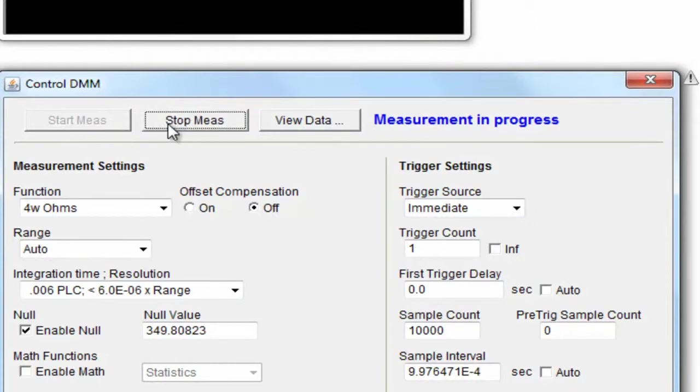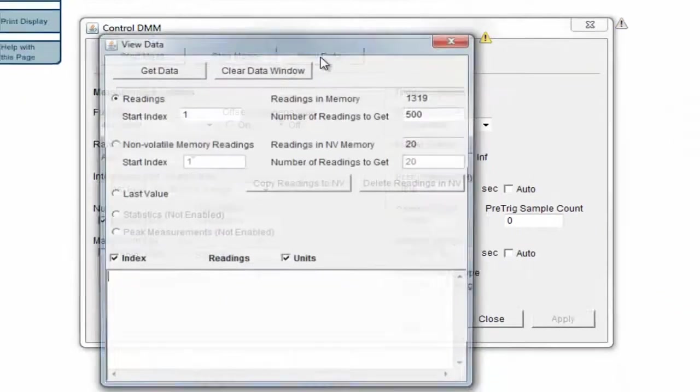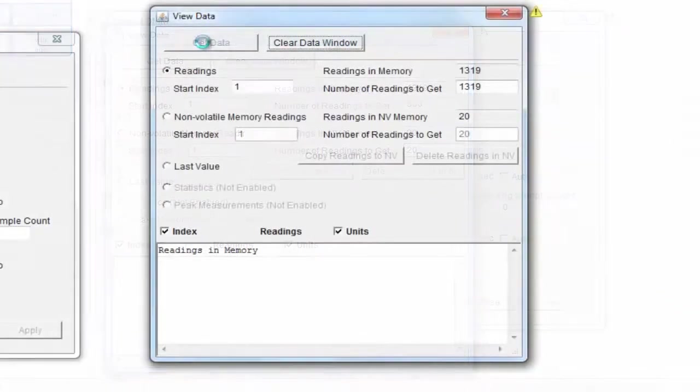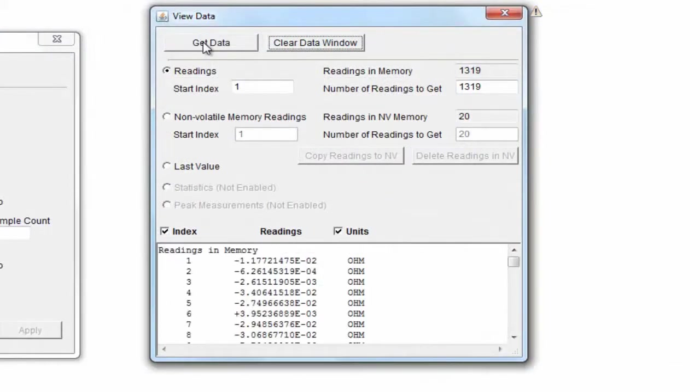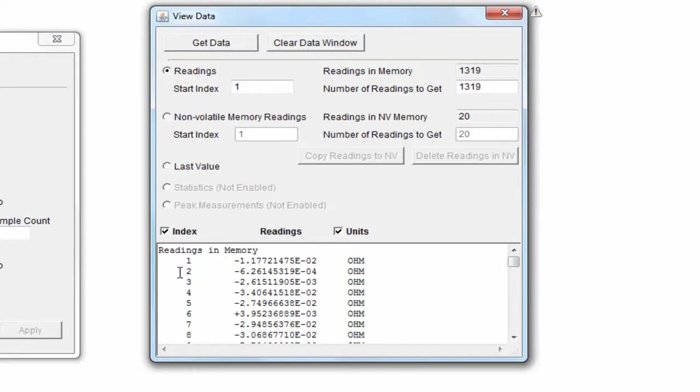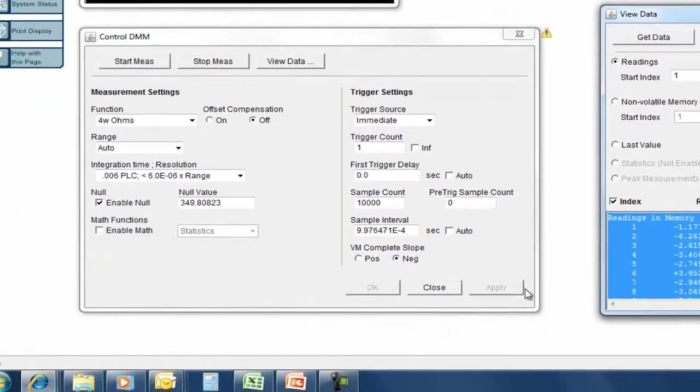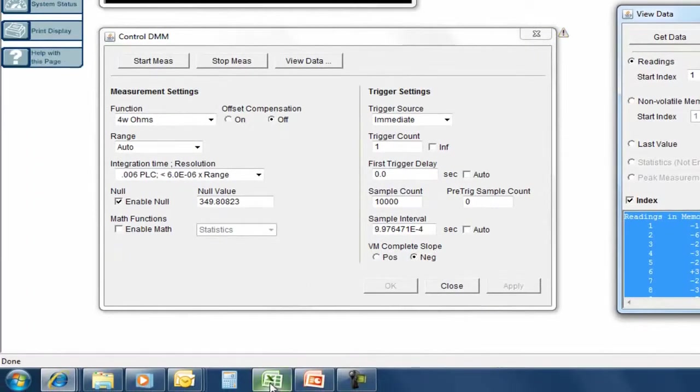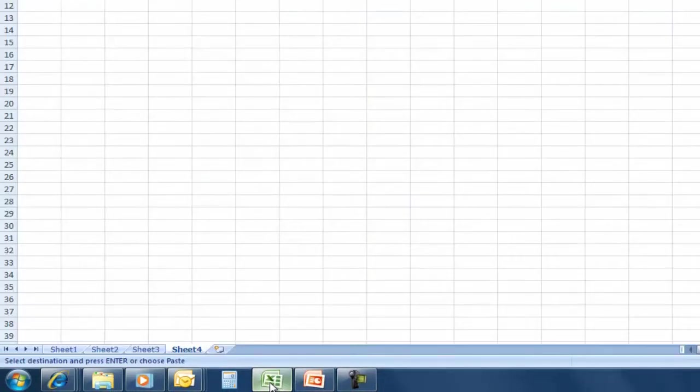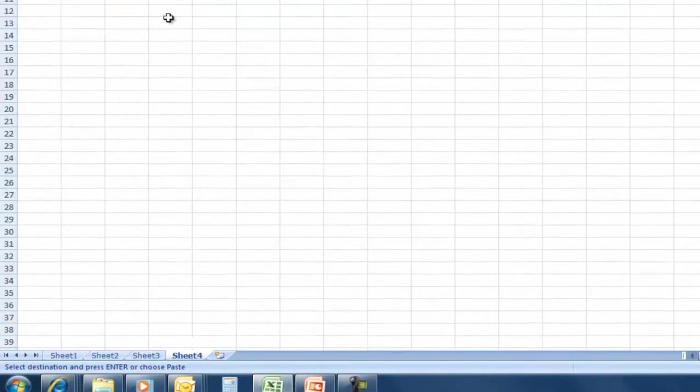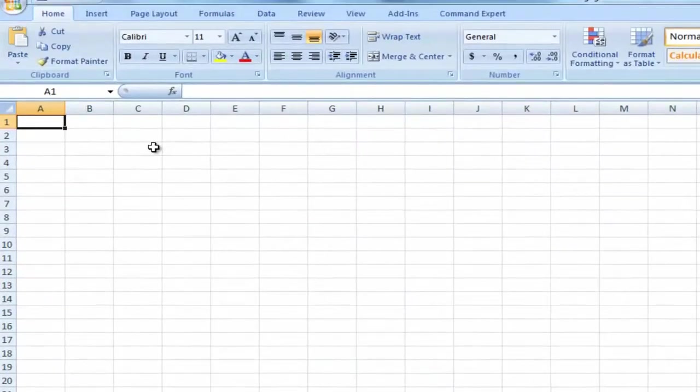And now I'm going to go in and view the data. I should have a bunch of data now that came from that. And I'm going to get the data. And the data fills up the window. I'm going to come in here and capture the data. I'm going to do a control A to highlight it all. Control C to capture it. And now I'm going to go to an Excel spreadsheet. And I'm going to populate that spreadsheet with that information. So do a control V.